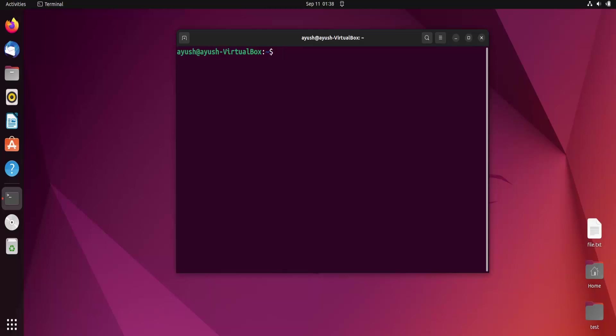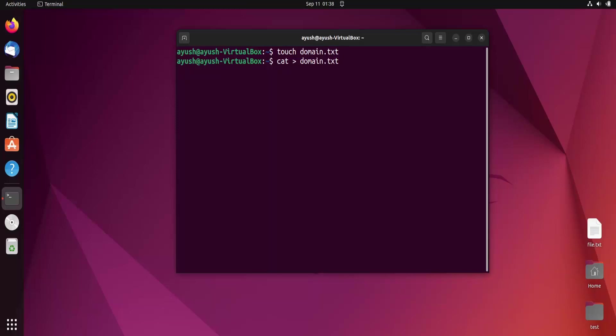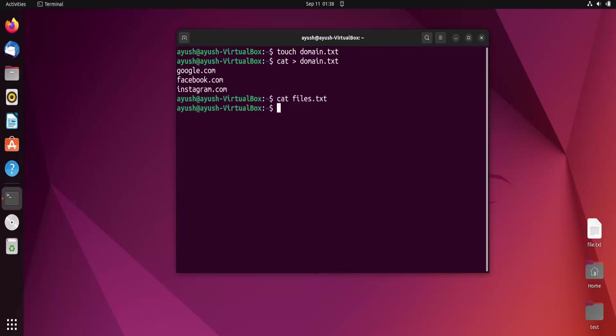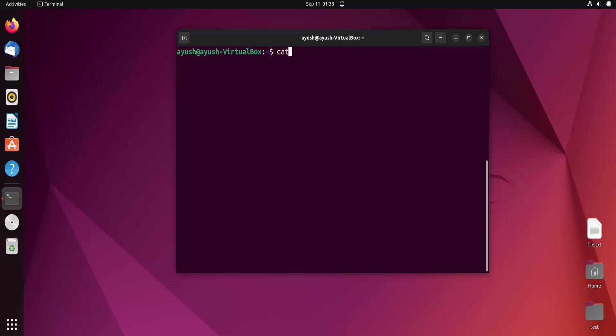I will use another option where we create a file with domain names and then call that file. Let me create a file using touch command. I will call it domain.txt and write google.com, facebook.com, instagram.com. Control d to save.